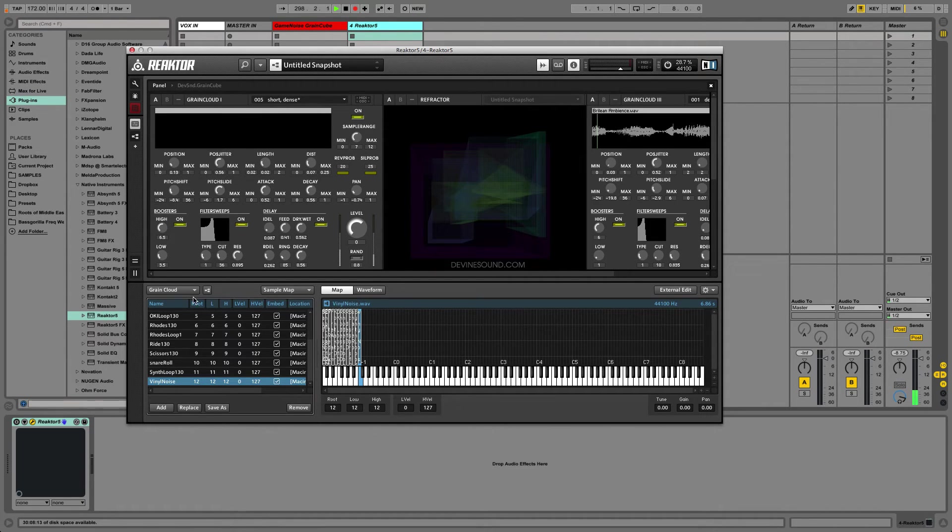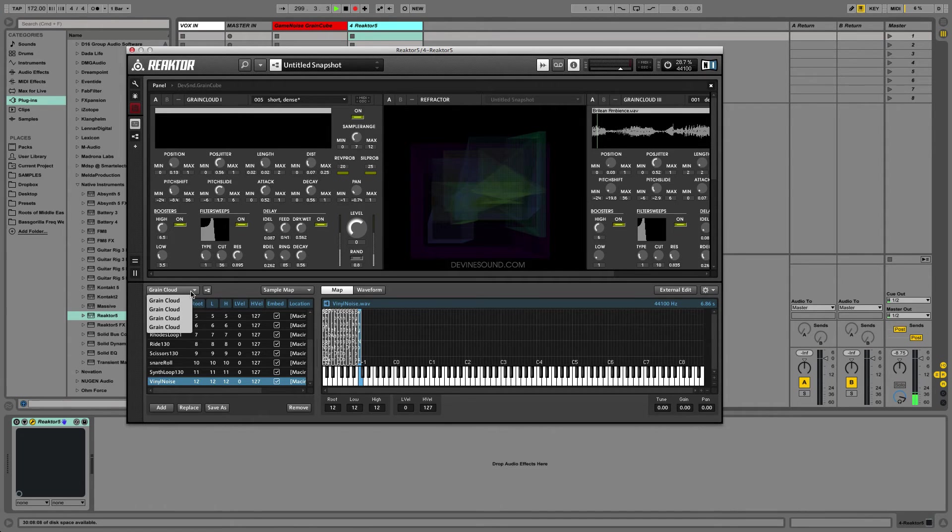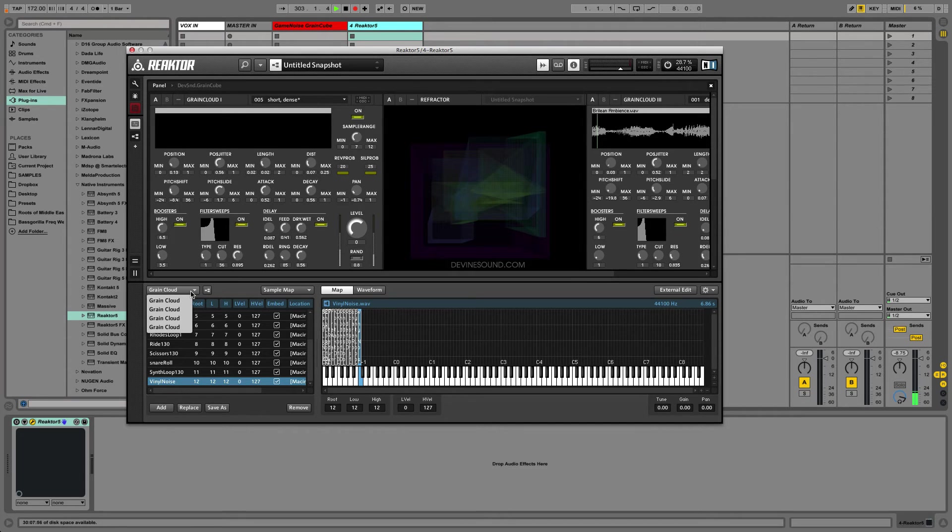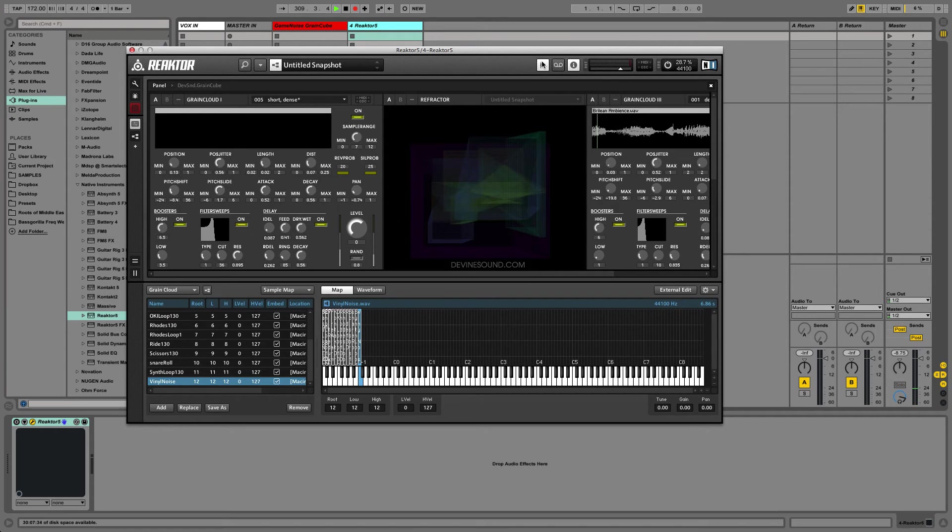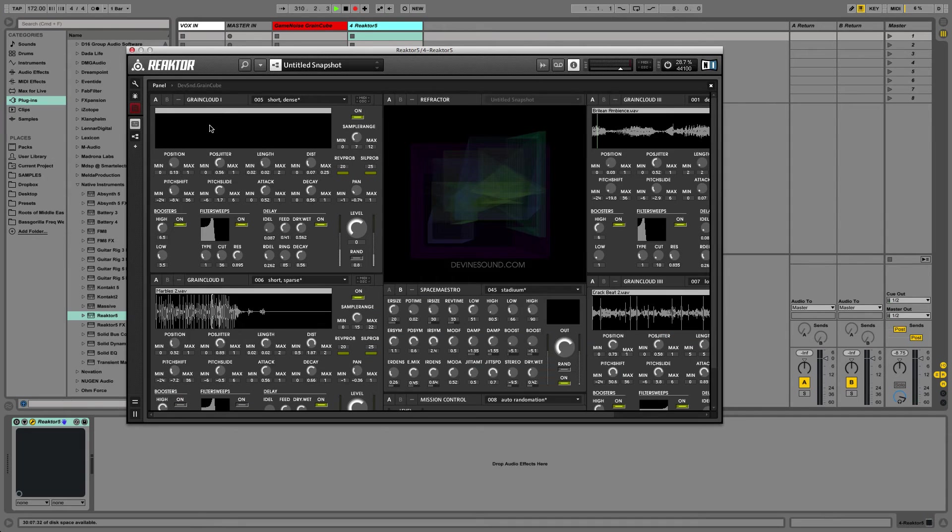The other thing you have to realize, and this is true in a lot of ensembles, reactor ensembles, this is true in some of the Twisted Tools stuff, it's true in a lot of things, is that there's more than one sample map. There's one for each instrument in the ensemble, so there's actually four grain clouds.